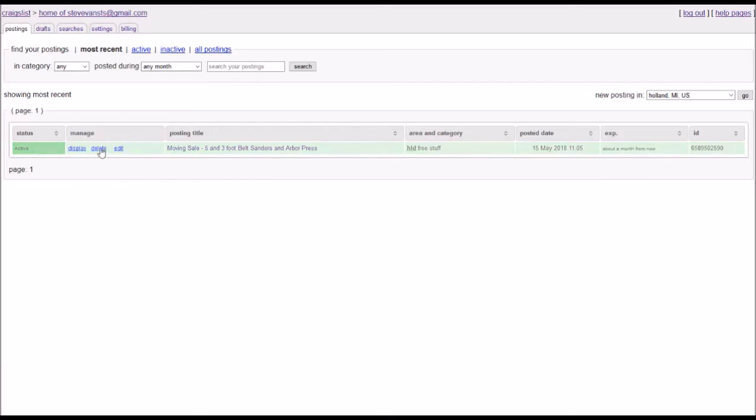So you can click delete, go through the options to remove the post. Probably going to want to do this after you've sold or gotten rid of the particular item that's in the listing.